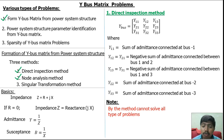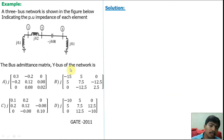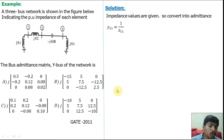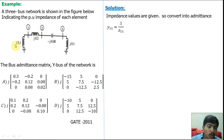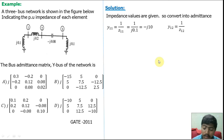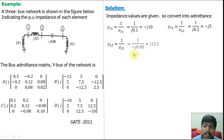For that case we have to use the node analysis method. For example, this question was asked in the GATE 2011 examination. Here impedance is given. The network has impedance and impedance is the inverse of admittance. So Y11 = 1/Z11 (small values). Z11 = j0.1, so Y11 = 1/j0.1 = −j10. Similarly Y12 = 1/Z12, giving a value of −j5. Then Y23: between bus 2 and 3, Y23 = 1/Z23, giving a value of j12.5.